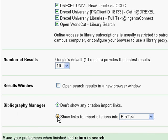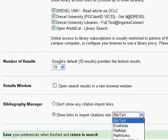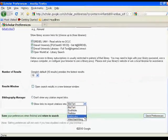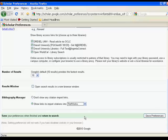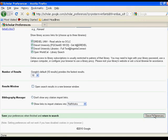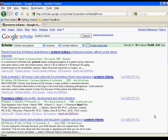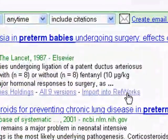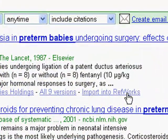We're going to change the bulleted circle here, then change the drop-down to read RefWorks. From this point, simply click the Save Preferences button located in the lower right hand portion of the screen, and now you will see an Import into RefWorks option appear next to your results.